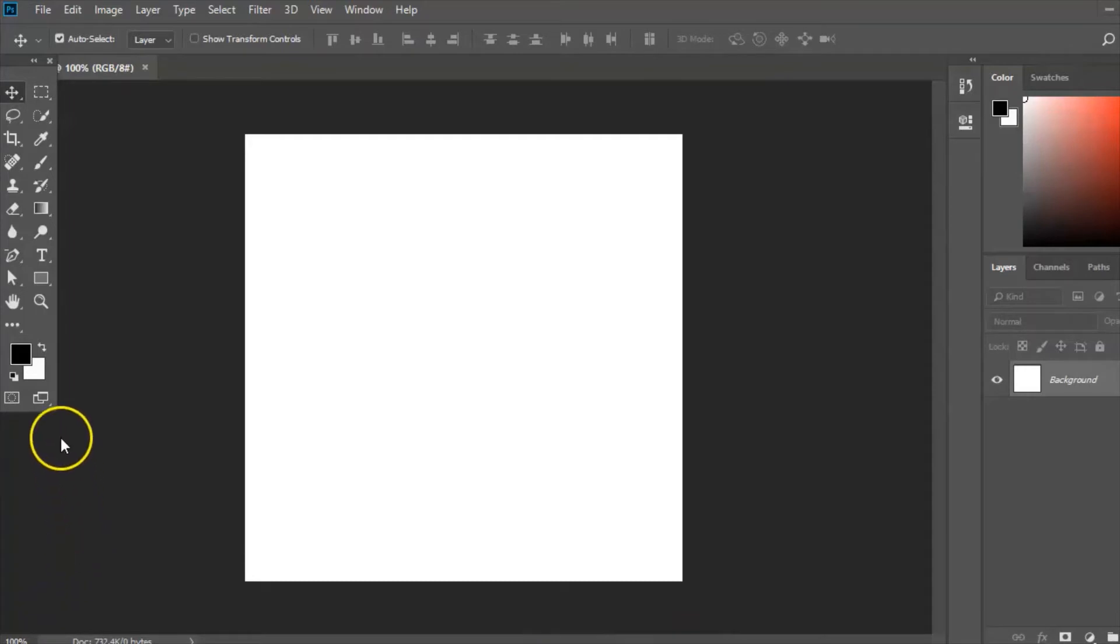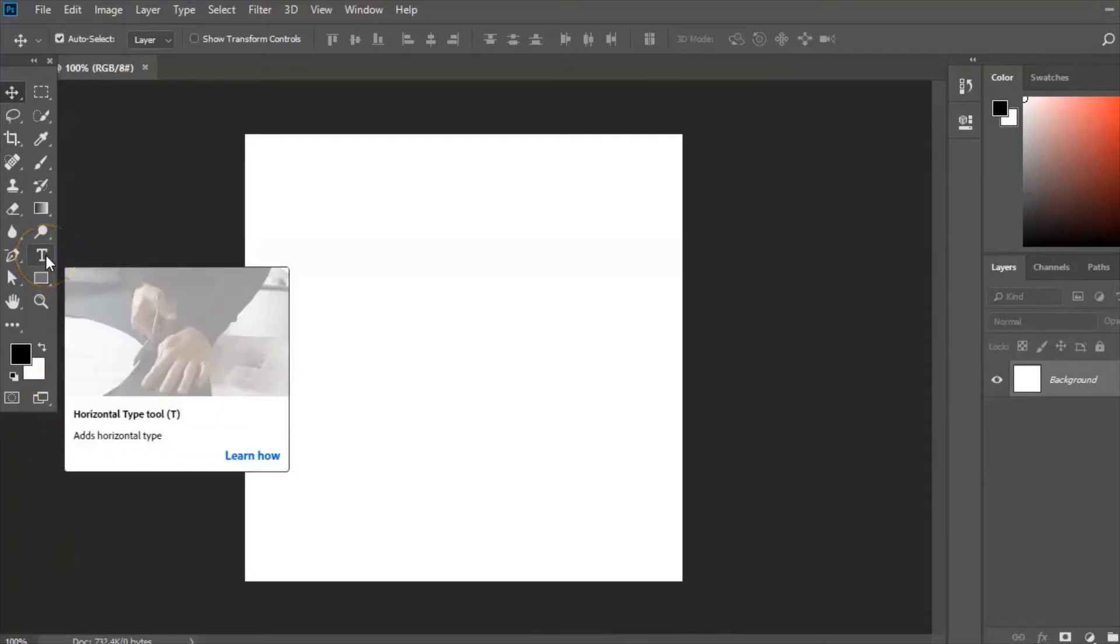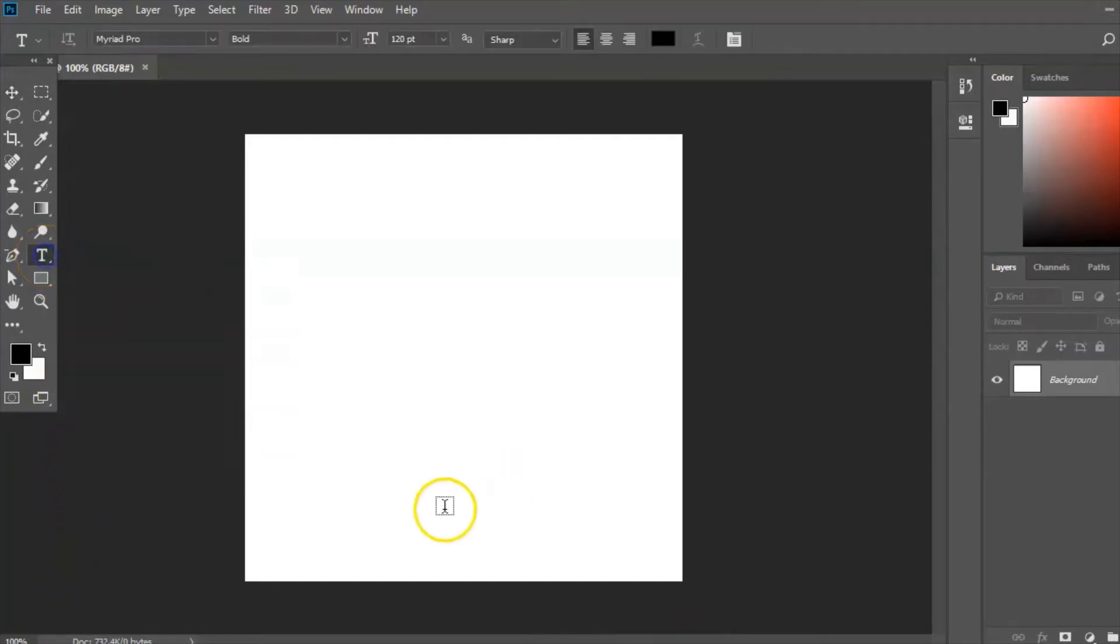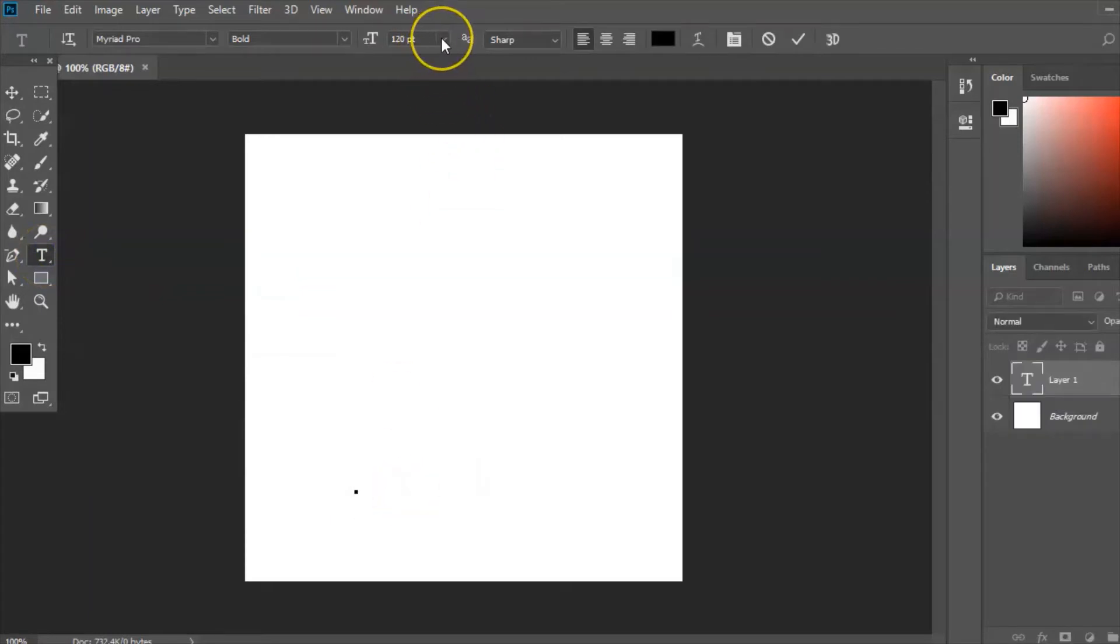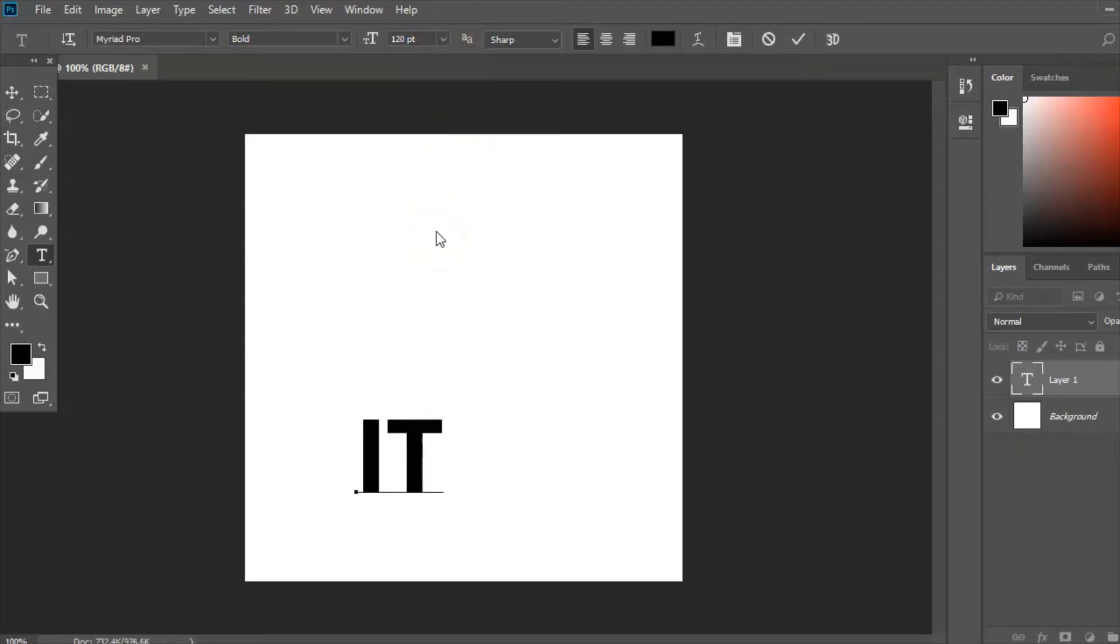Now the first thing I'm going to do is place some text on there for the logo. I've already chosen the font size which is 120 because I want it quite big and my font style. I'm going to keep it quite simple as per the requirements of the brief.